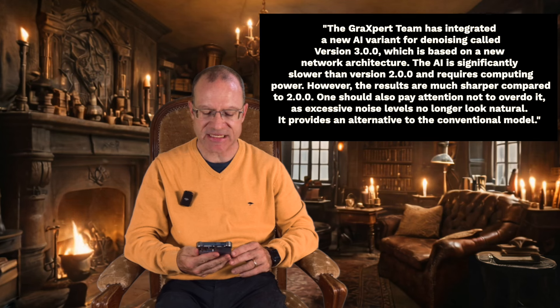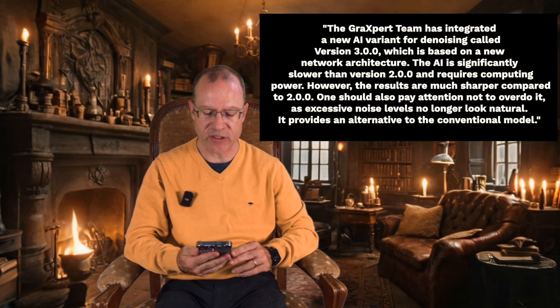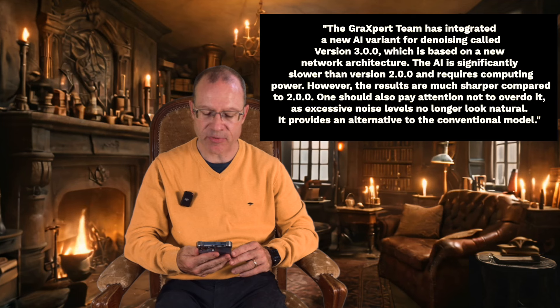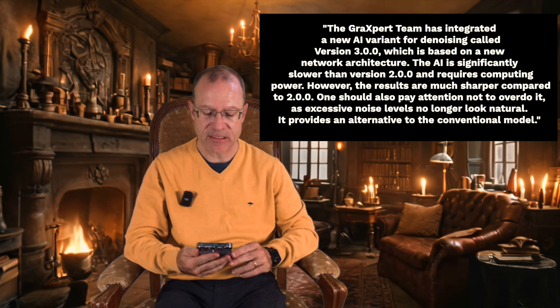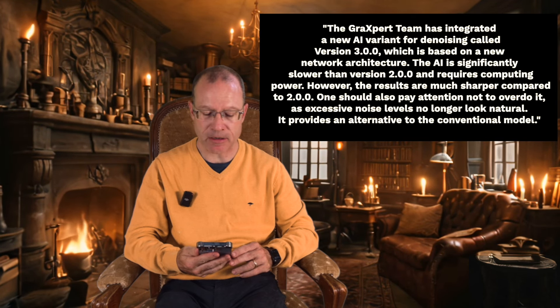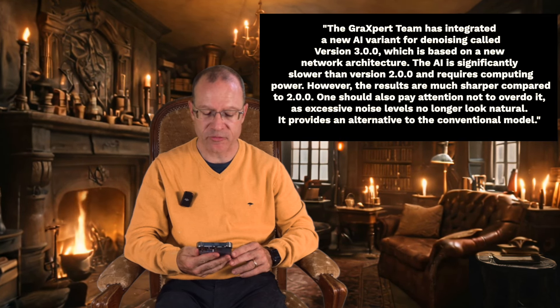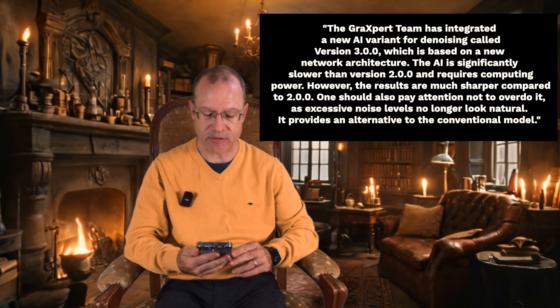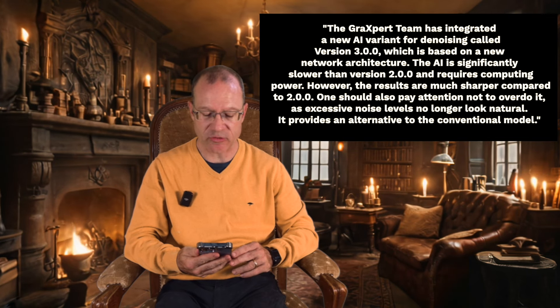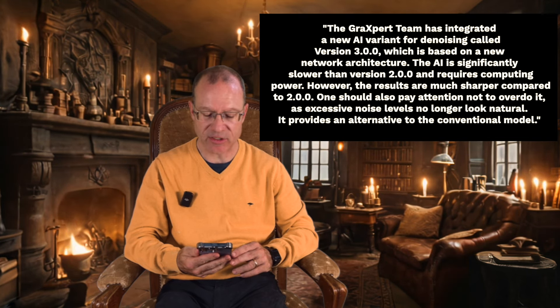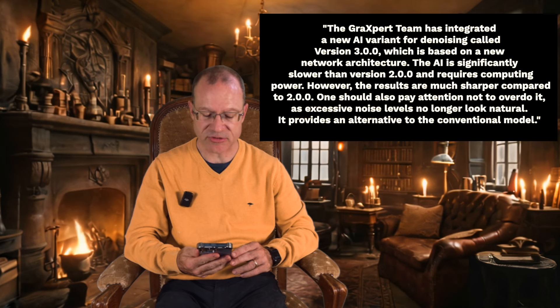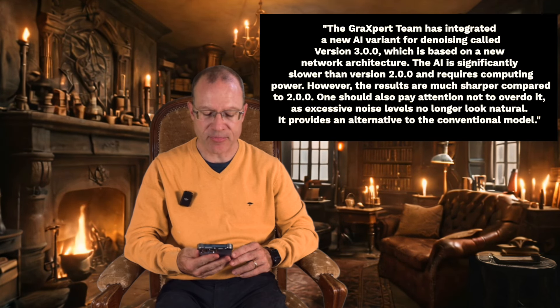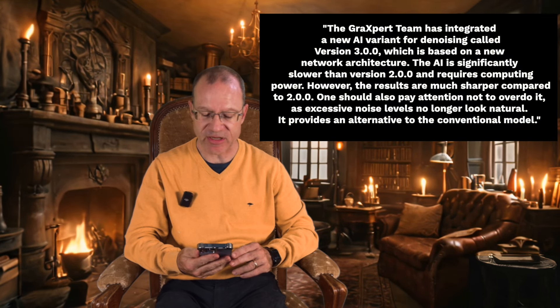The AI is significantly slower than version 2.0 and requires computing power. However, the results are much sharper compared to 2.0. One should also pay attention not to overdo it, as excessive noise levels no longer look natural. It provides an alternative to the conventional model.